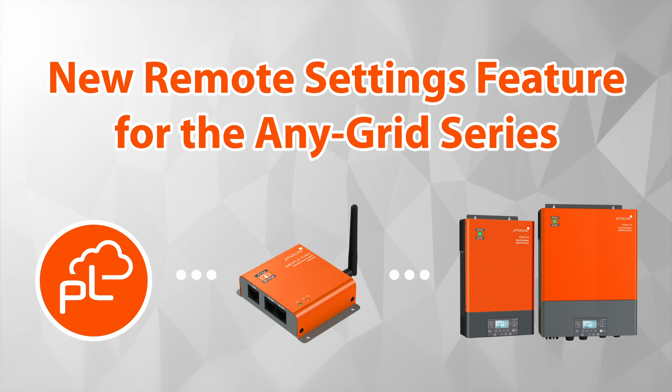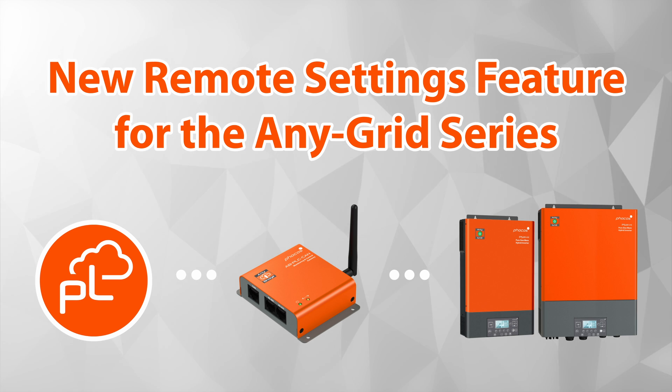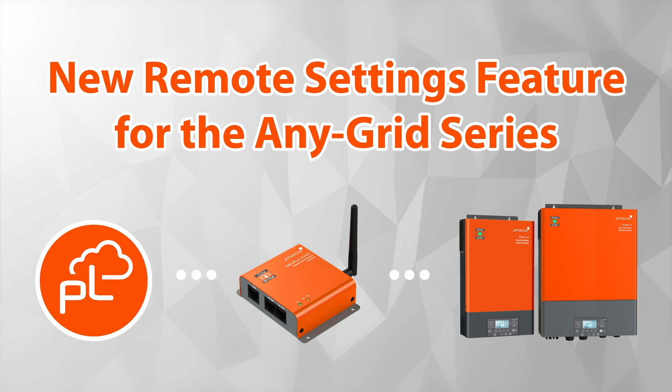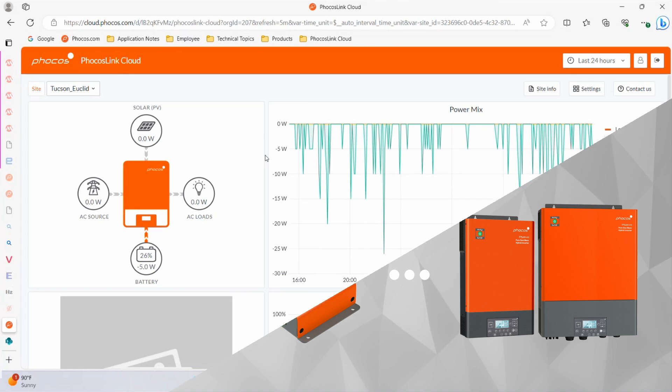This is a quick overview of the new Remote Settings feature available for the AnyGrid series through the Focus Link Cloud.